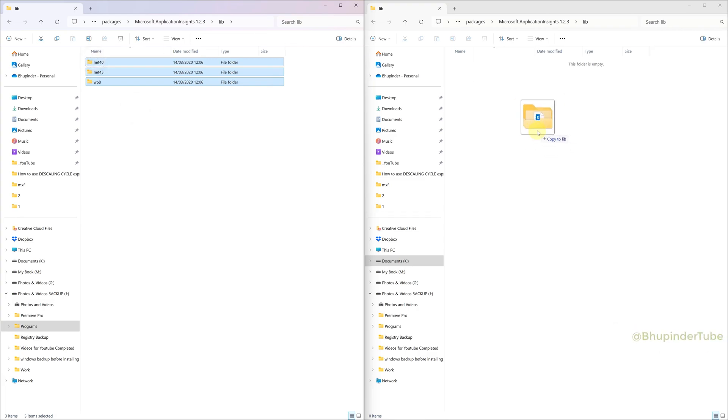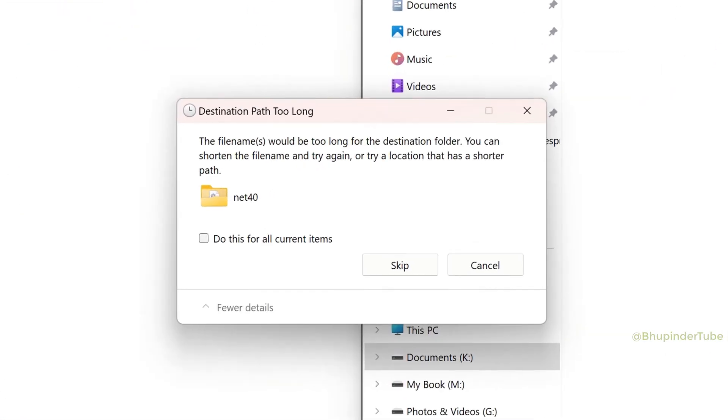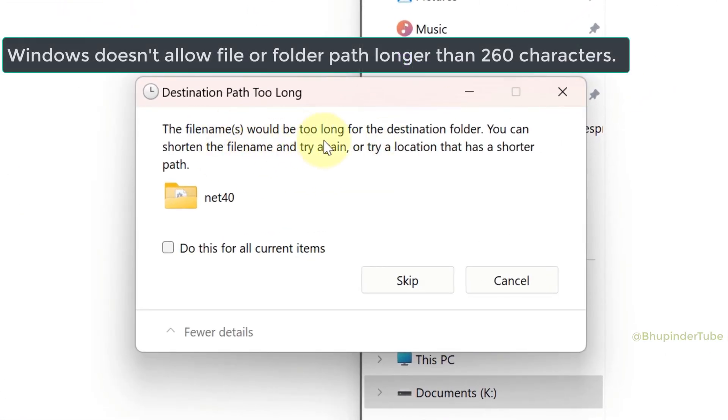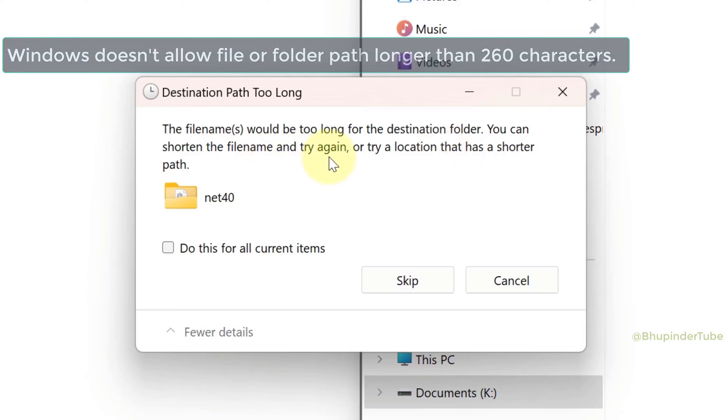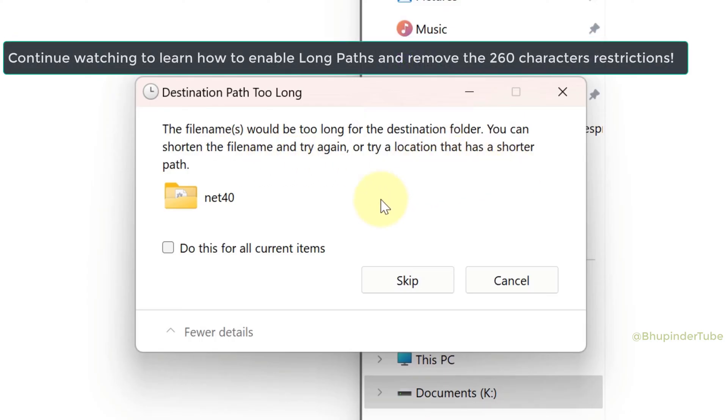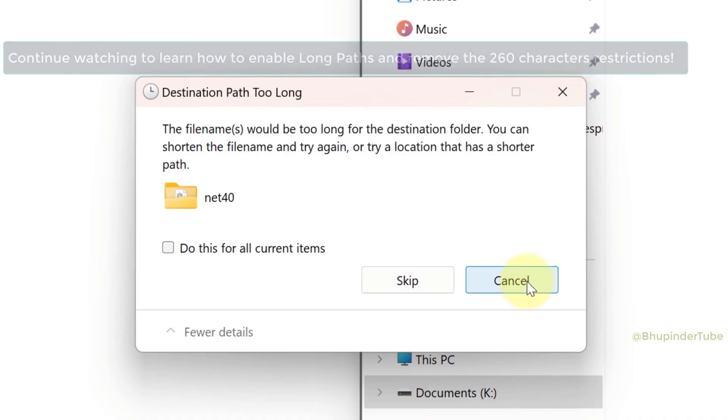If you try to copy files or folders from one drive to another and get a destination path too long error, continue watching to learn a permanent solution by enabling more than 260 character restrictions for file paths.